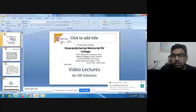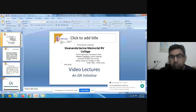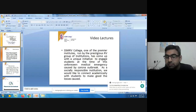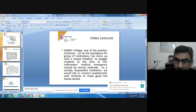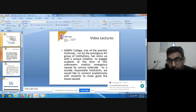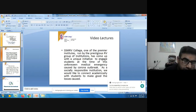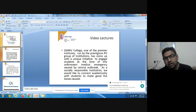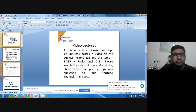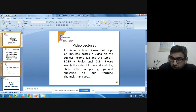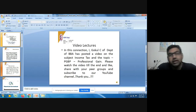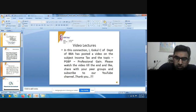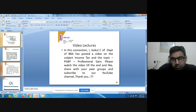Good evening. Welcome to the video lectures from Shivandr Sharma Memorial RV College. This is an ISR initiative. Shivandr Sharma Memorial RV College is one of the premier institutions run by the prestigious RV Group of Institutions. We have come up with a unique initiative to engage students during this unforeseen medical emergency caused by the corona outbreak. As a socially responsible institution, we would like to connect academically with students. Today's subject is income tax, topic: profits and gains from business and profession, subtopic: professional gains. Please watch the video till the end, like, share, and subscribe to our YouTube channel.